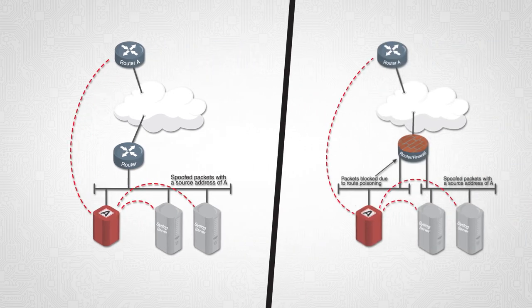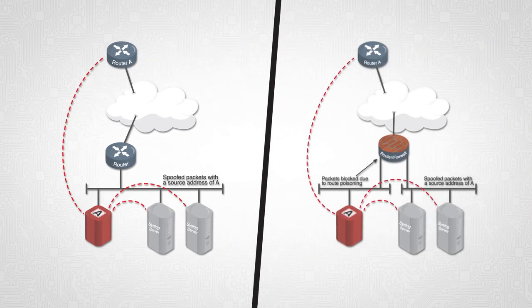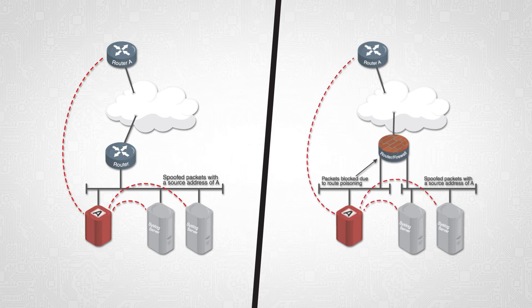It is possible for the spoof packets to be blocked by the router due to route poisoning or by firewall filter rules.